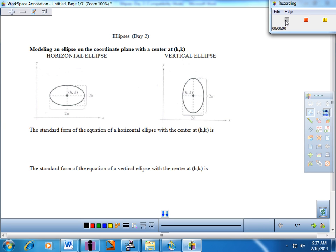Welcome. The title of today's notes worksheet is Ellipses Day Two. This lesson represents an opportunity to dive a little deeper into some of the algebra, develop the premise for some applications we'll see on the next notes worksheet. It's time to expand on what we did on the previous lesson.